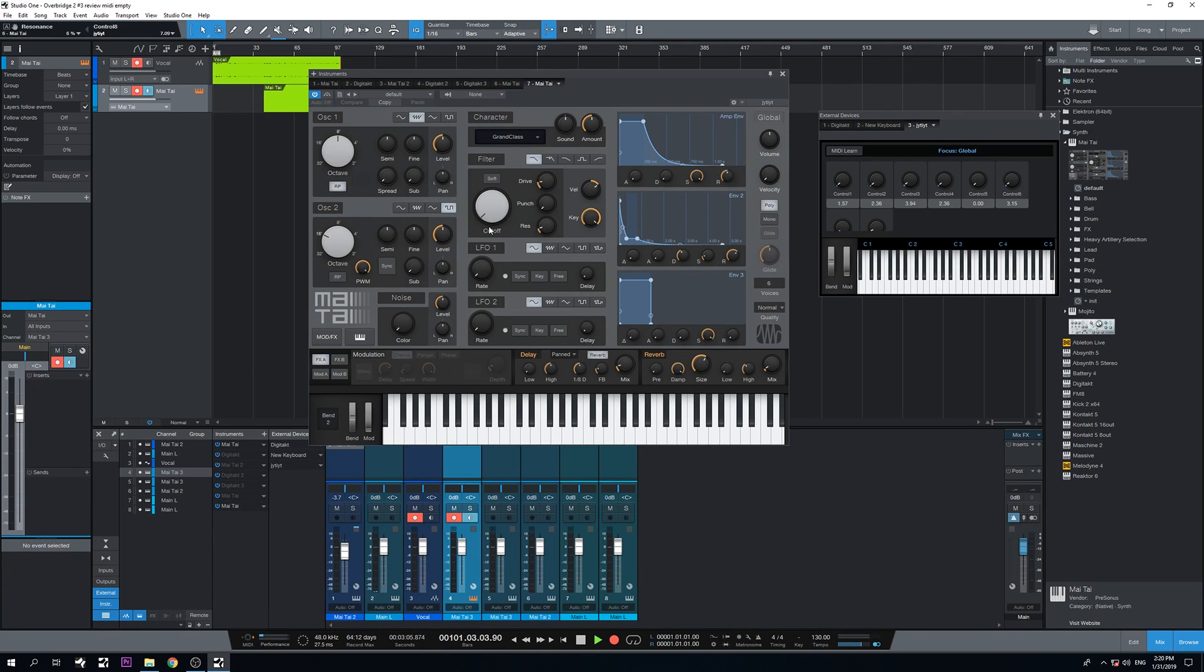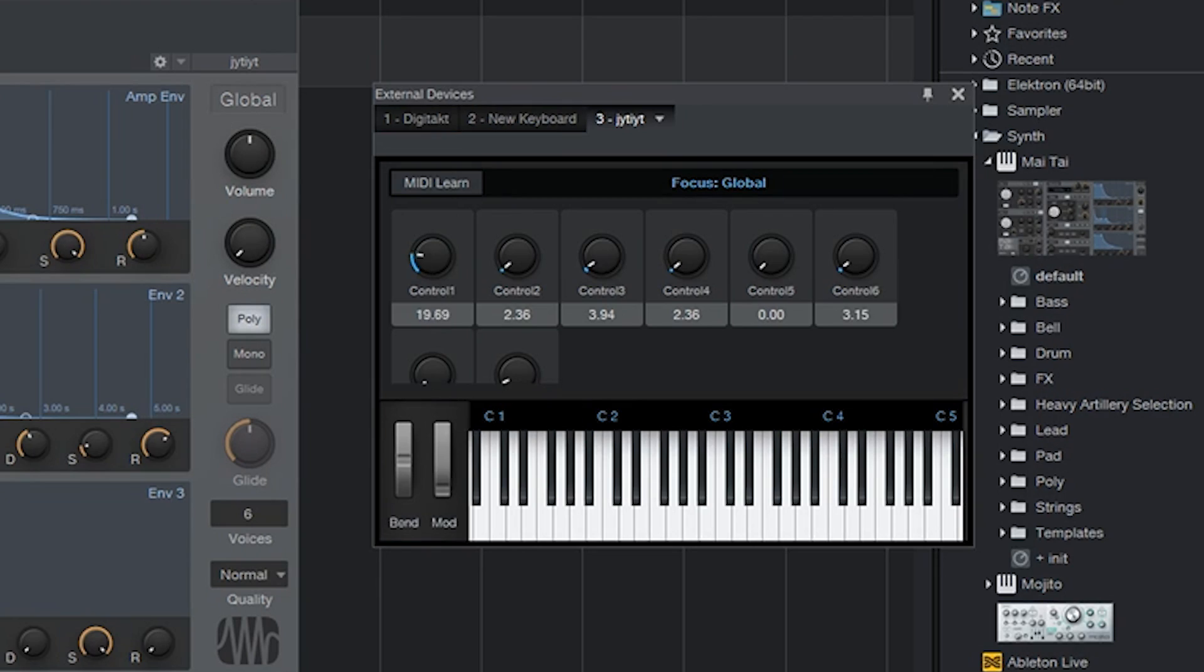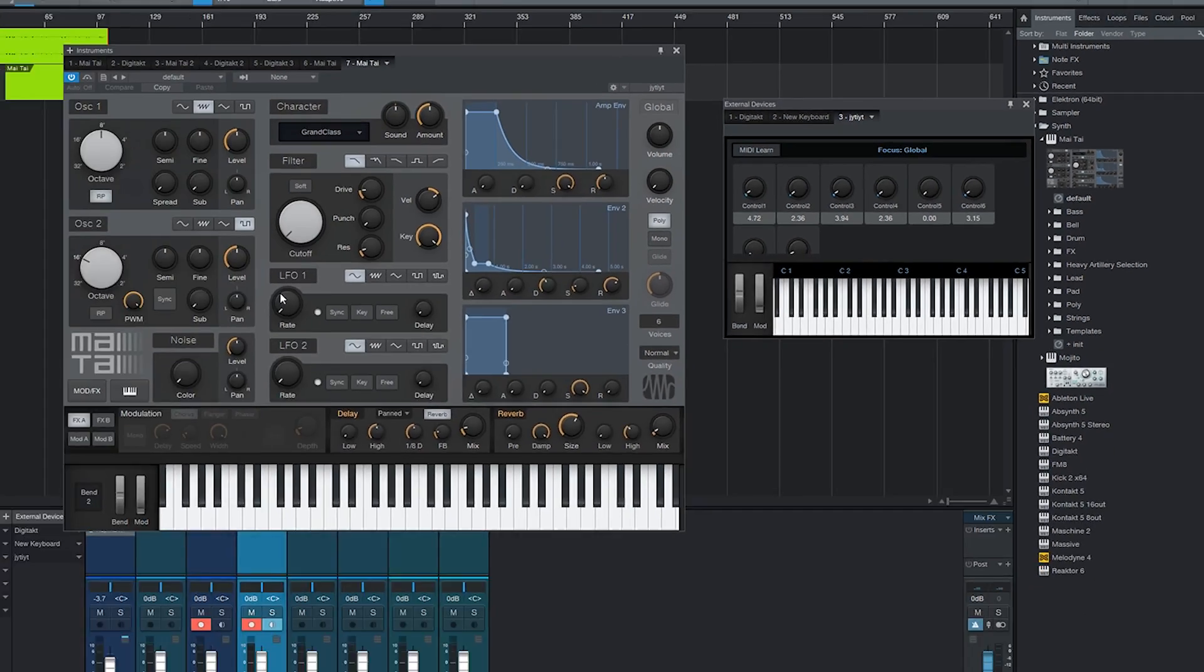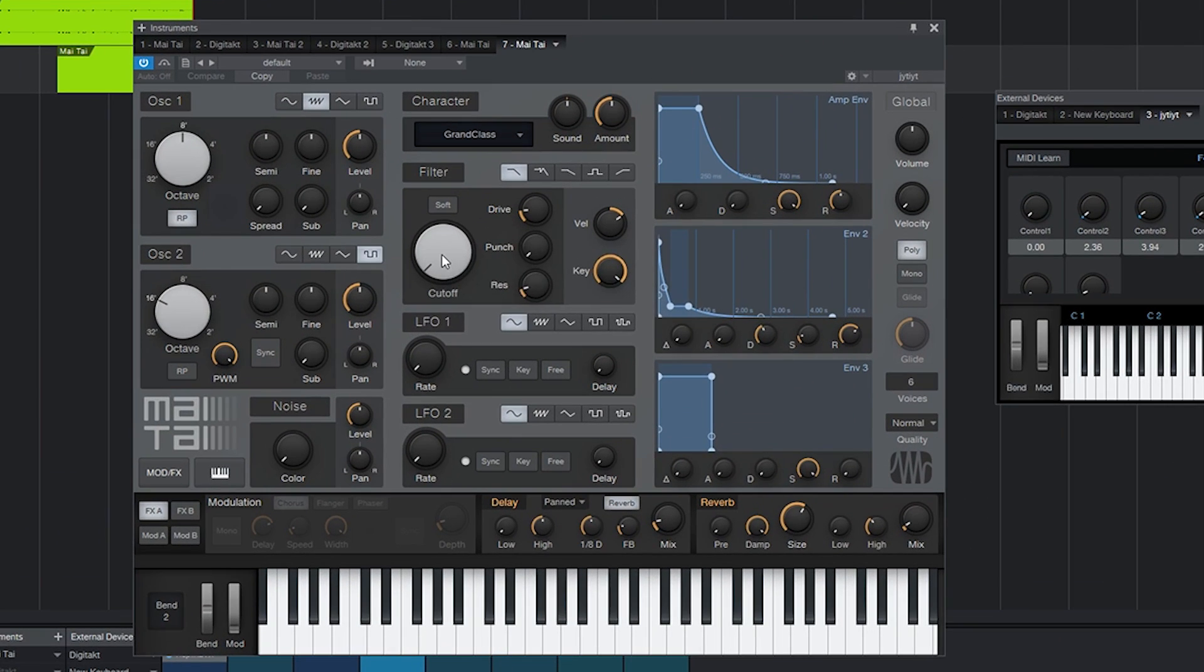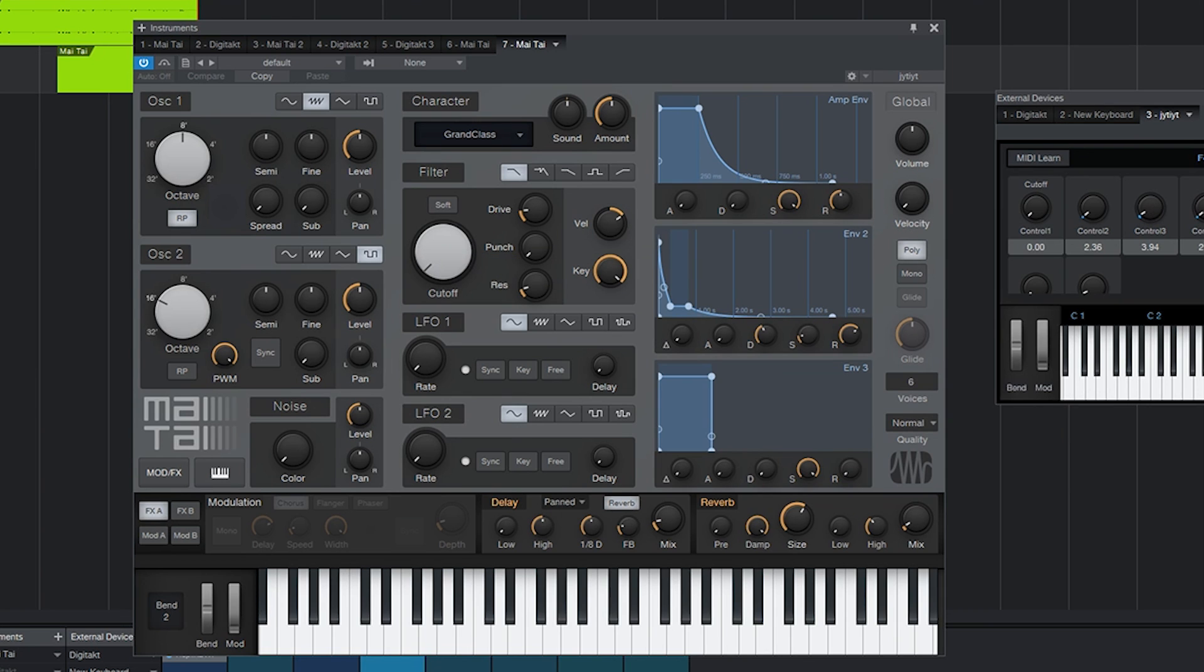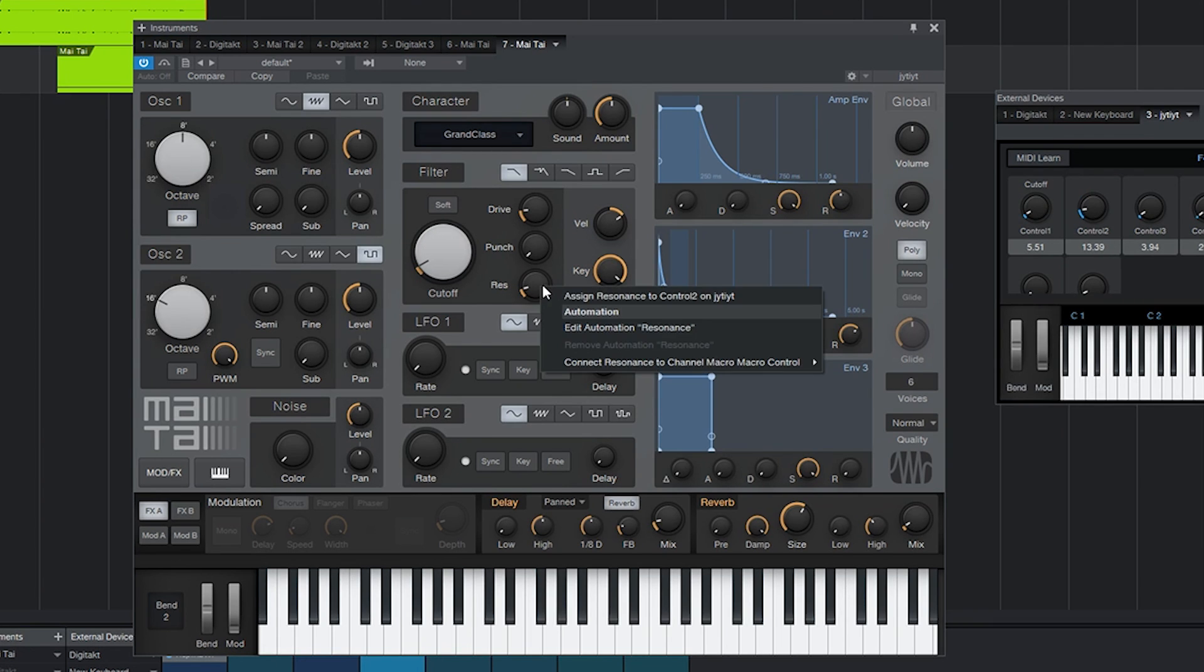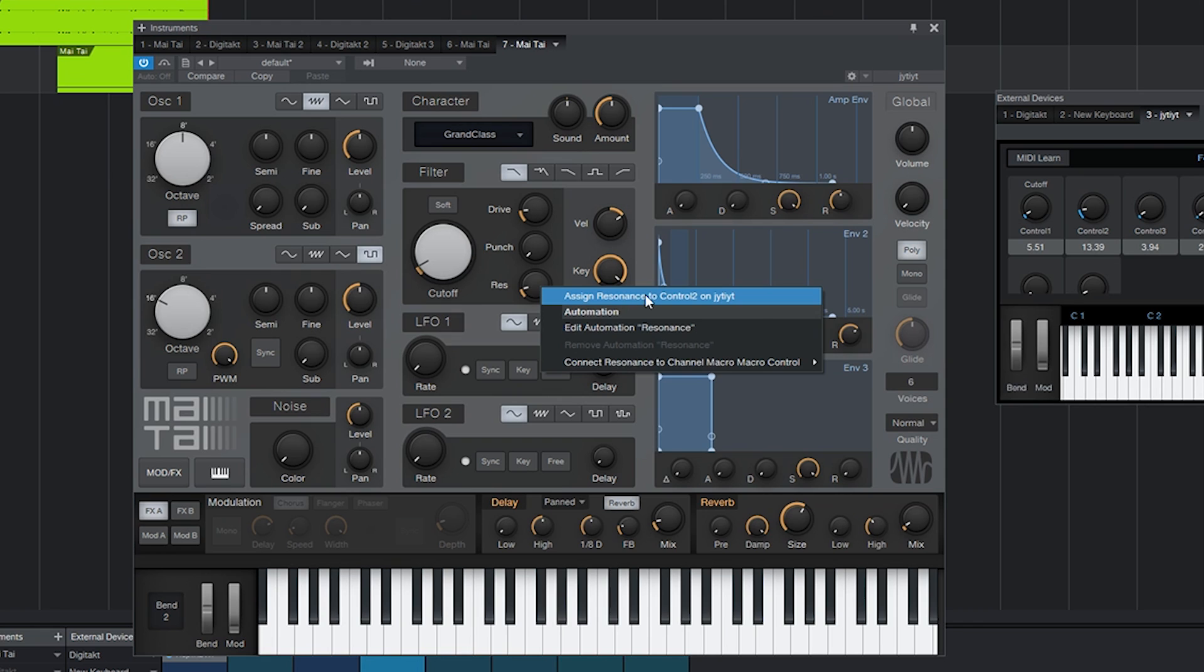And now the only thing I have to do is wiggle value 1 on the Digitakt, and then go to the cutoff and assign cutoff to control 1 on the EUFUIT. That's it. So there we have it. And I can do the same for value 2. I'm going to wiggle it, right mouse on resonance, and assign it to control 2.